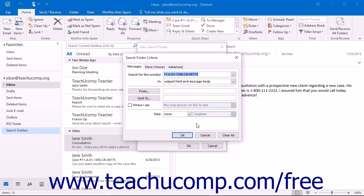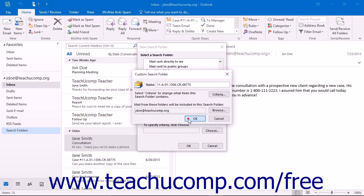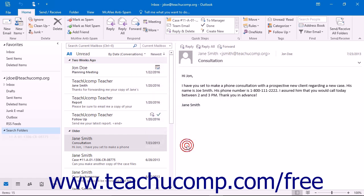Once you have created your criteria, click the OK button. Then click into the name field within the custom search folder dialog box and type a name for the search folder. Then click the OK button. You can then click the OK button within the new search folder dialog box.